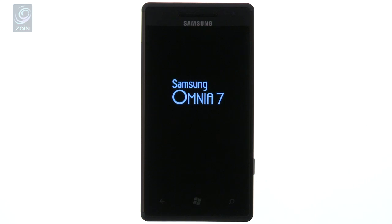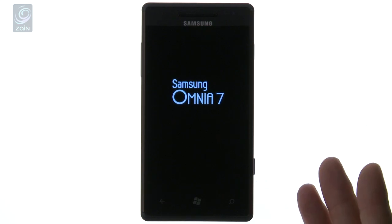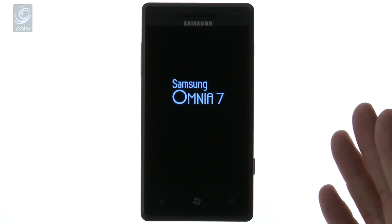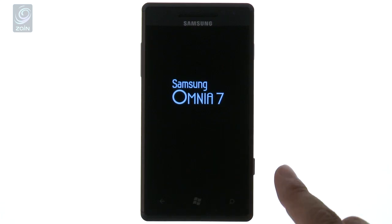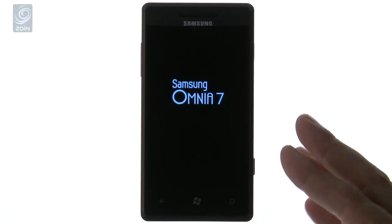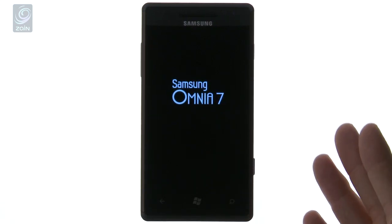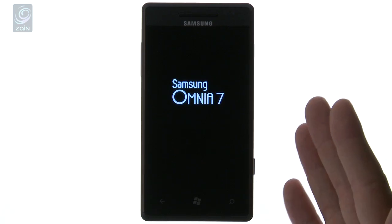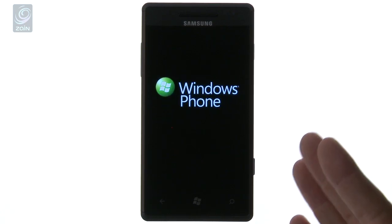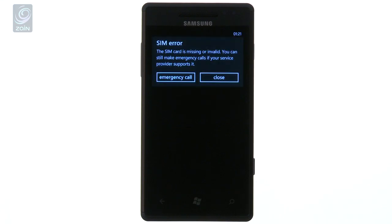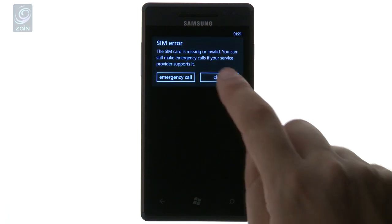We are looking at Windows Phone today, specifically on the Samsung Omnia 7 — Windows Phone 7. With Mango approaching very soon, the new operating system for Windows, we thought we'd take a look at Windows Phone 7 because so little has actually been said about it. Unfortunately, not many people know about the functionality that's available.